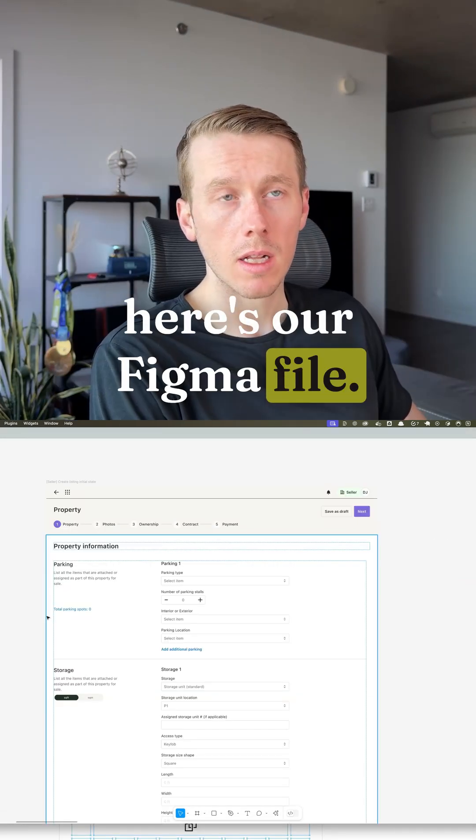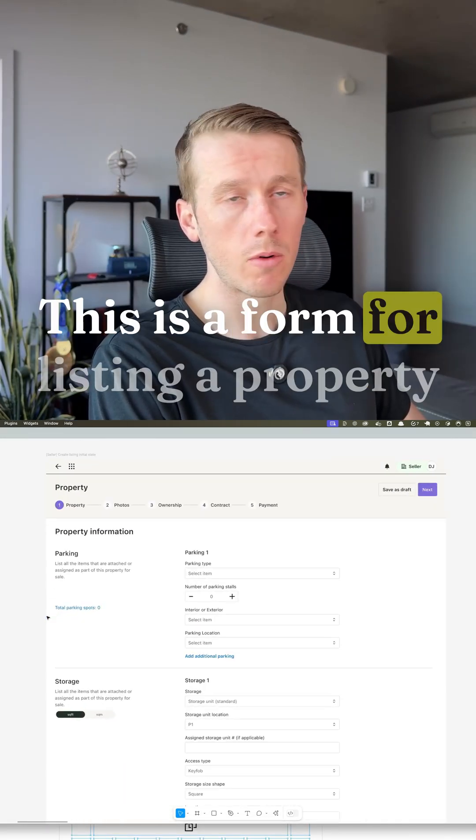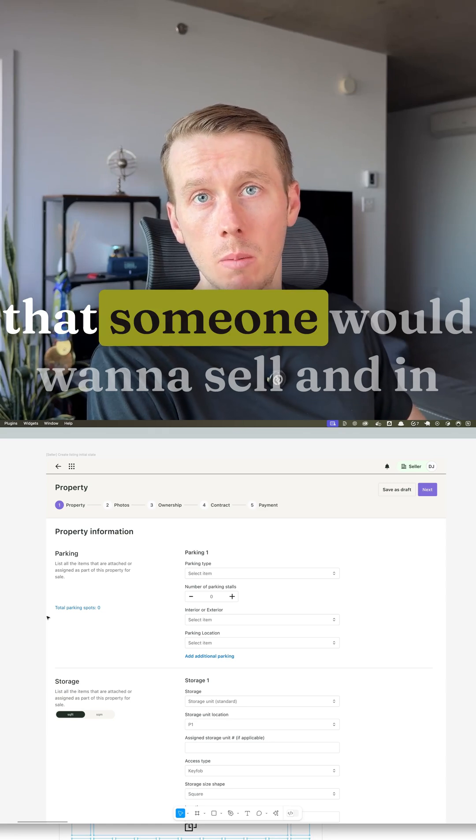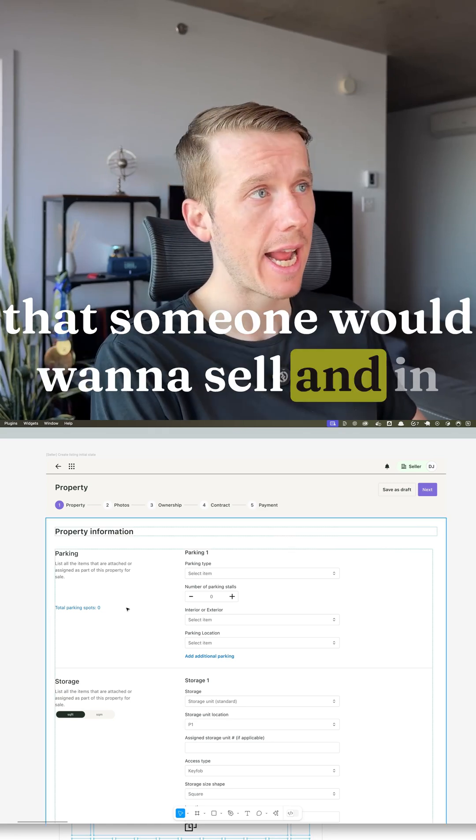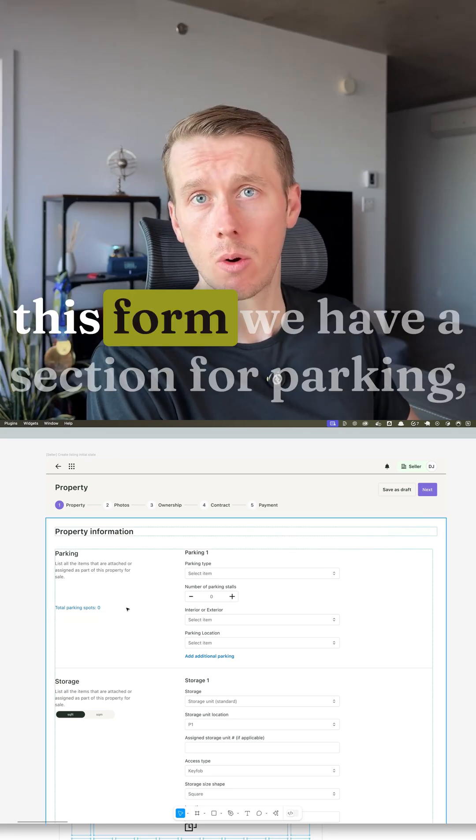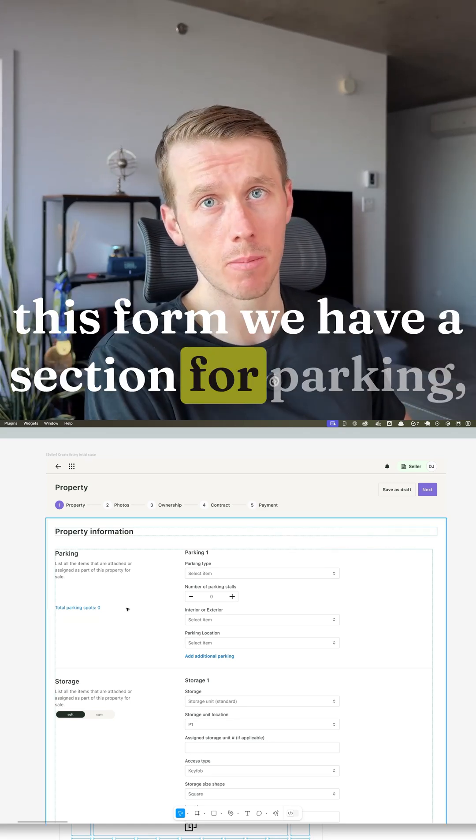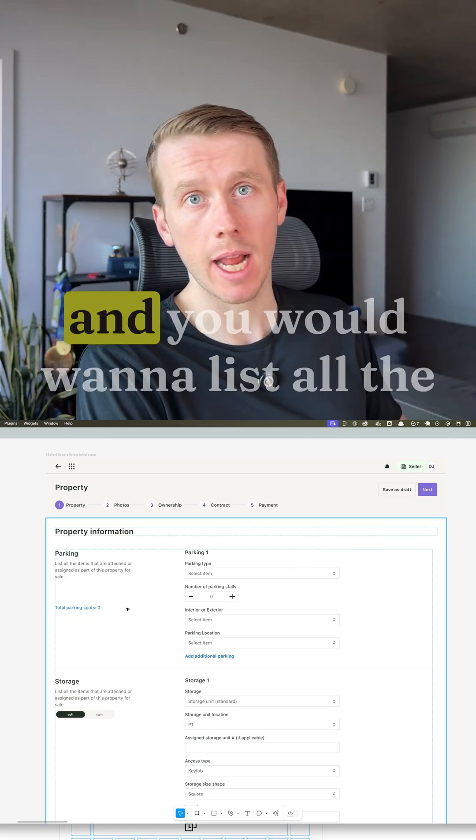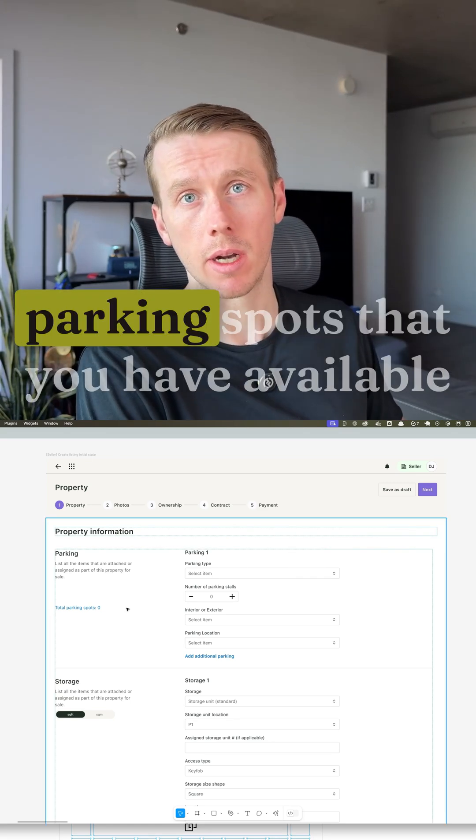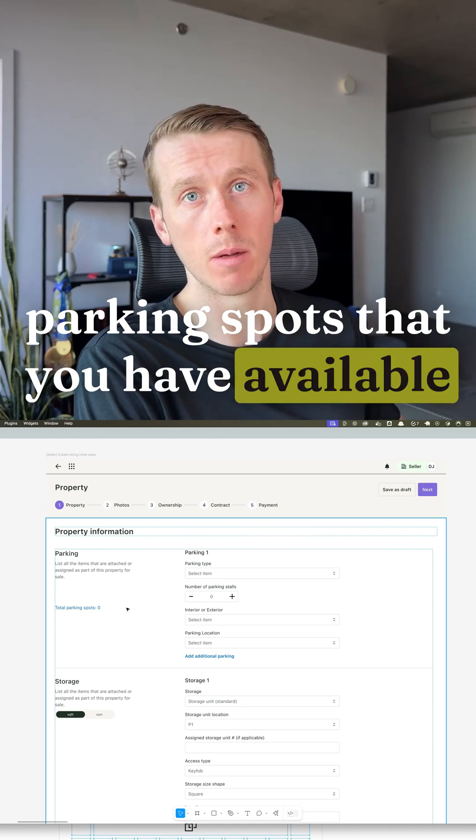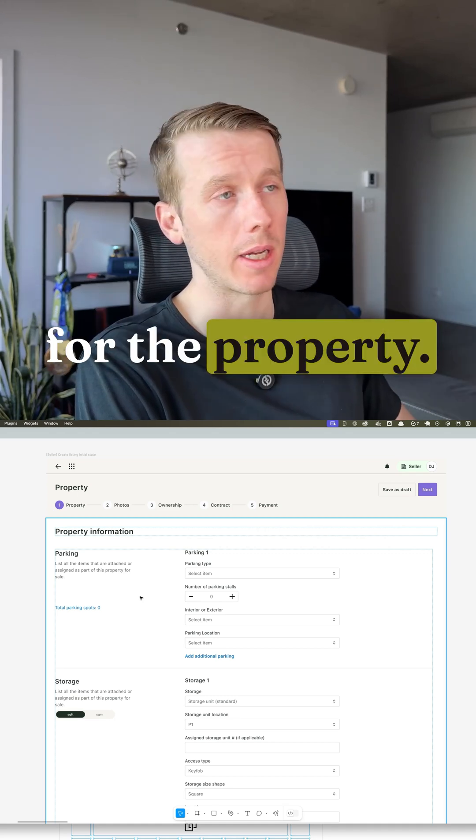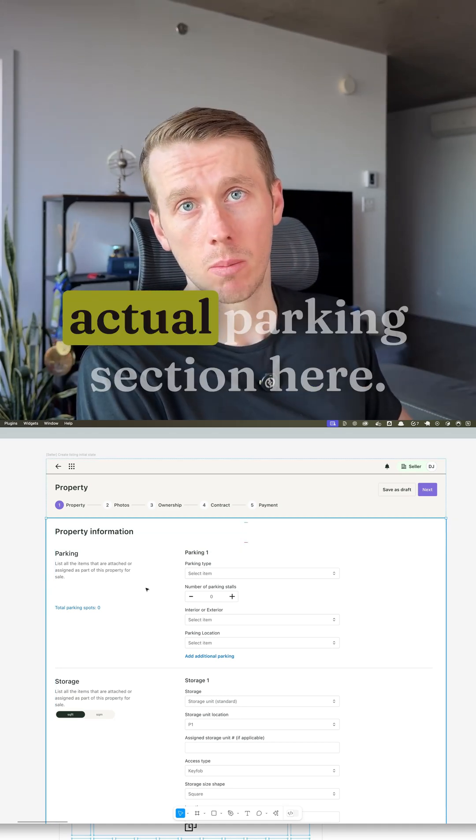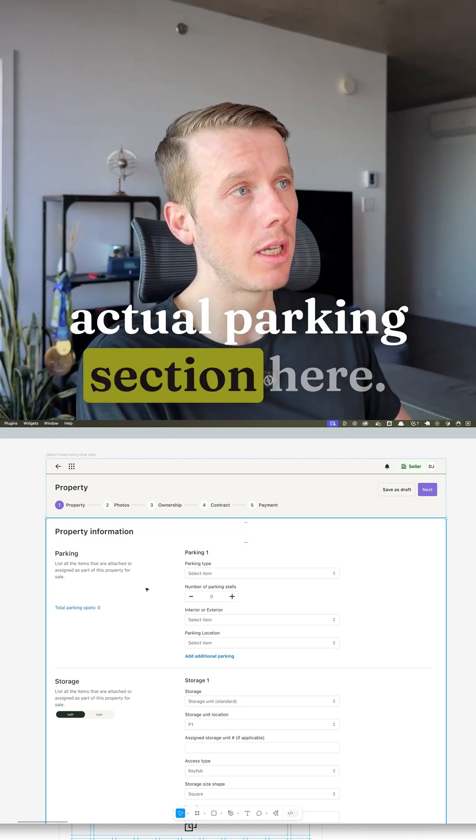Here's our Figma file. This is a form for listing a property that someone would want to sell and in this form we have a section for parking. You would want to sell your property and you would want to list all the parking spots that you have available for the property. So that's what's changed is the actual parking section here.